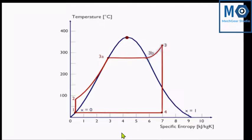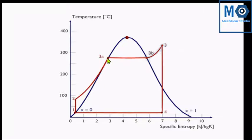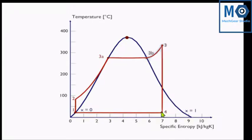First, we know that a steam turbine is working on the Rankine cycle — a steam power plant is working on the Rankine cycle. Here is the temperature-entropy diagram of the power plant. From 1 to 2, pumping will take place; at higher pressure, water is supplied to the boiler. From 3A to 3B, latent heat of evaporation will be absorbed. At 3B, this water will be converted into saturated vapor, and then superheating takes place up to point 3, where steam will be superheated. Then 3 to 4 is the expansion process — here we have shown the ideal isentropic expansion process.